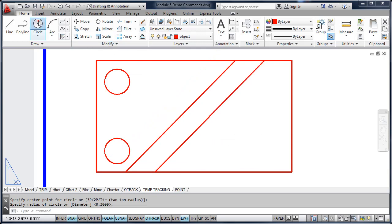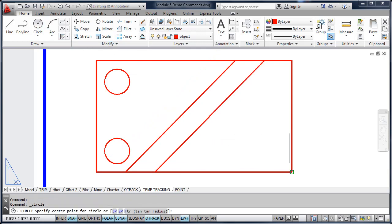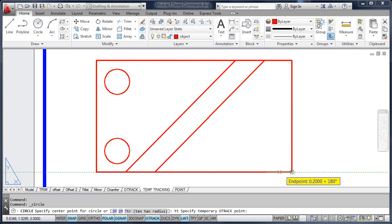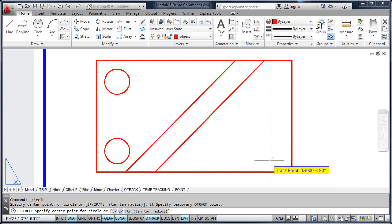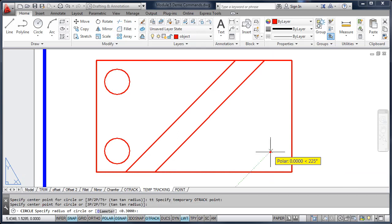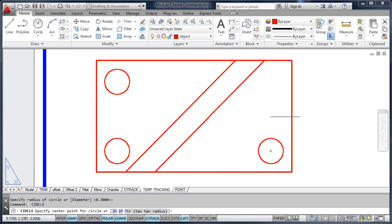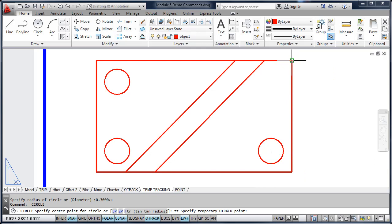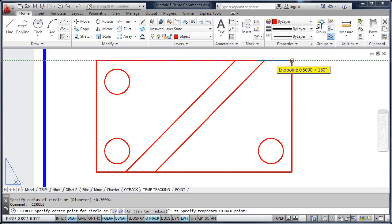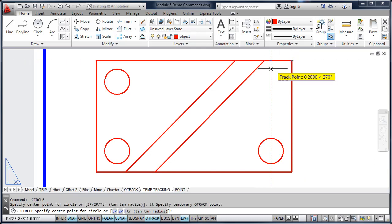Start the circle command. Type in TT. Acquire the point. Track over. Pick the point. Move up to point five. Type in TT. Acquire the point. Track over half of an inch, and down.